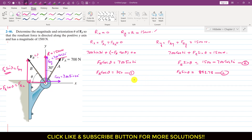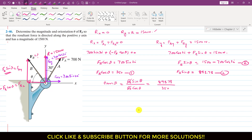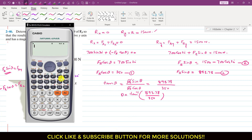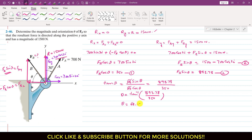Now if I divide Equation 2 by Equation 1: Fb sin of theta divided by Fb cos of theta equals tan of theta. So tan of theta equals 893.78 divided by 350. Therefore theta equals tan inverse of 893.78 divided by 350, which gives theta equal to 68.61 degrees.